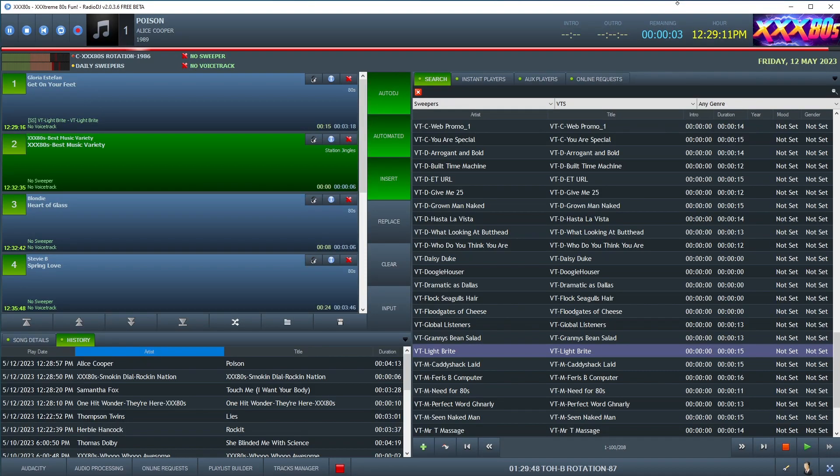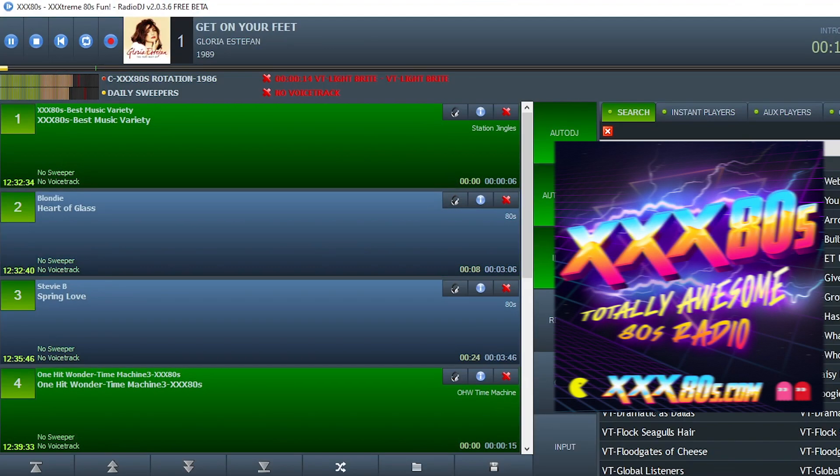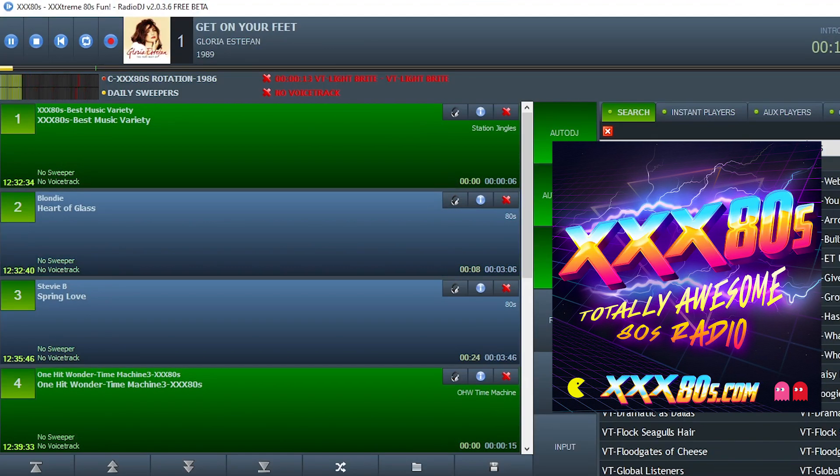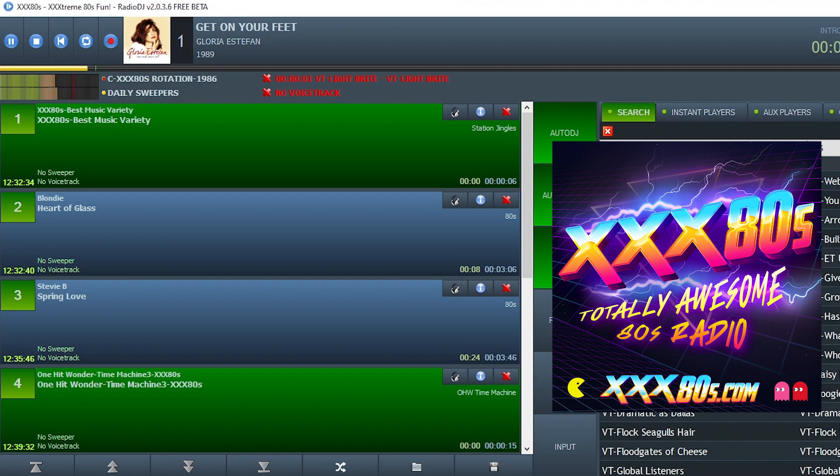Before diving in deeper, let's take one of these voice track sweepers for a test ride. Check this one out. XXX80s. I'm Jammin' Jeff Scott. And if you could spell out XXX80s on your Lightbrite and send me a picture to jeff@xxx80s.com, I'll play your request. Woohoo! That deal is sweeter than Mrs. Garrett in a moo-moo.